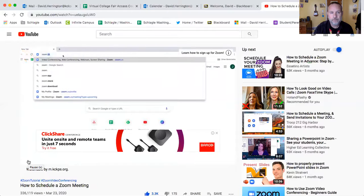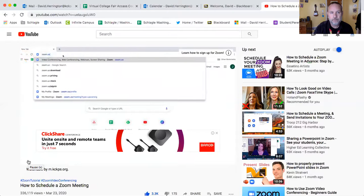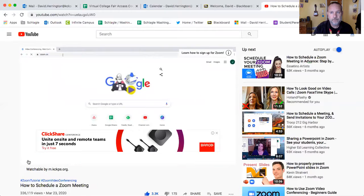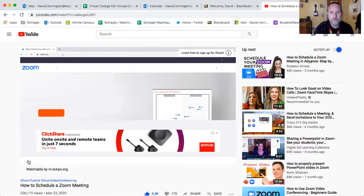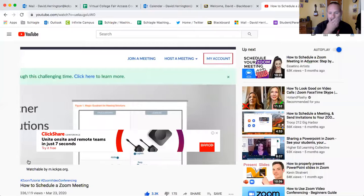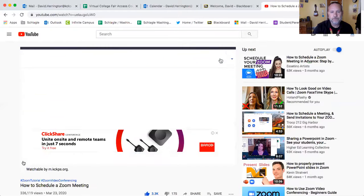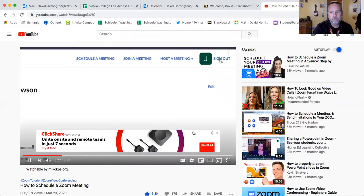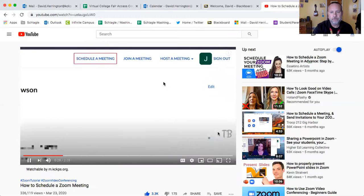To begin, go to zoom.us in your browser and log into your account. Then click My Account. At the top, click Schedule a Meeting.